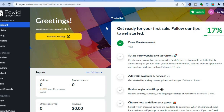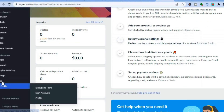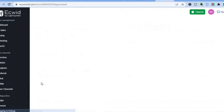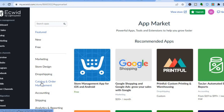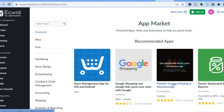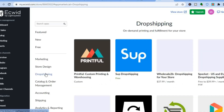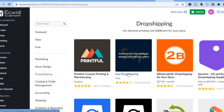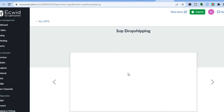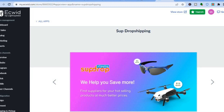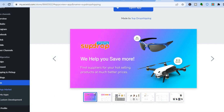On Ecwid, tap on Get Started for Free and sign up using your email address. Once signed up you'll be redirected to the dashboard where you can add products. Go to the left-hand menu, tap on Apps, then App Market. From there you can choose print-on-demand by downloading the Printful app, or for drop shipping tap on Drop Shipping. I recommend adding the Sub drop shipping app because it is completely free, easy to use, and lets you import products from AliExpress directly onto your store.